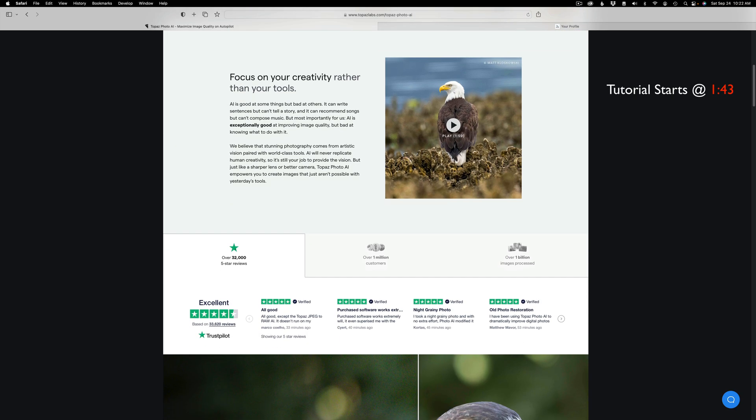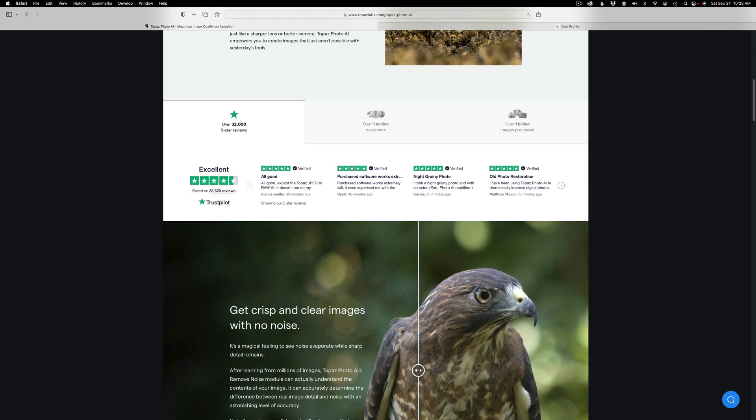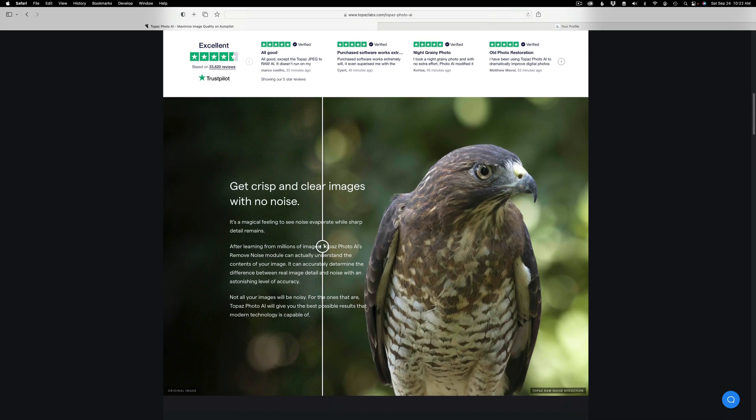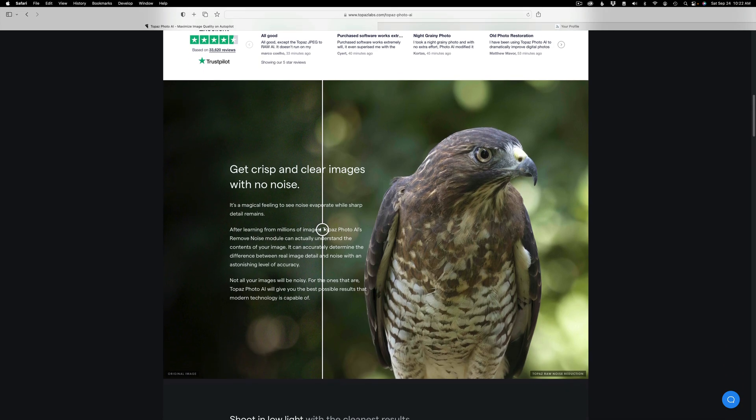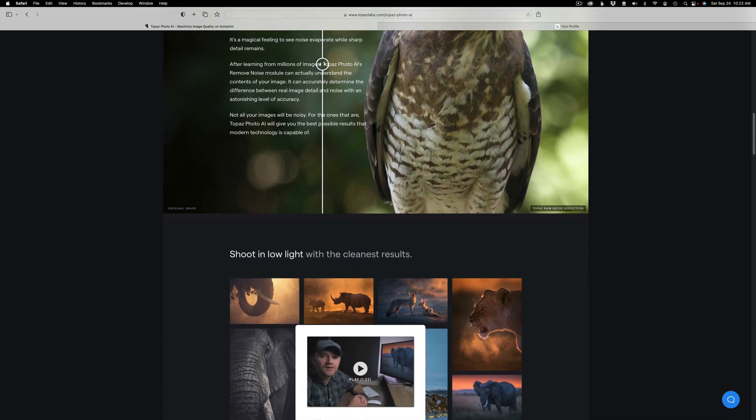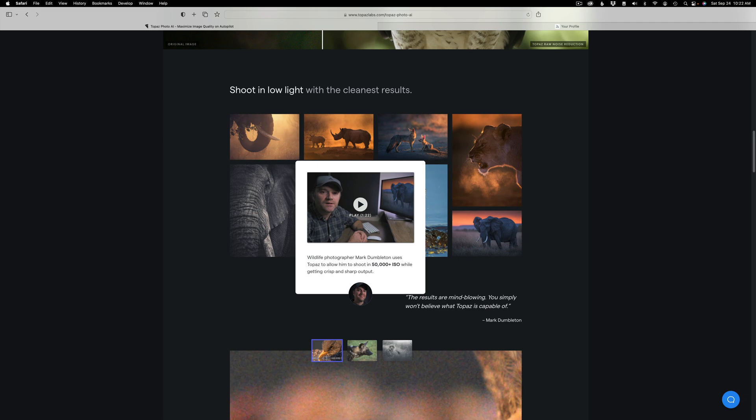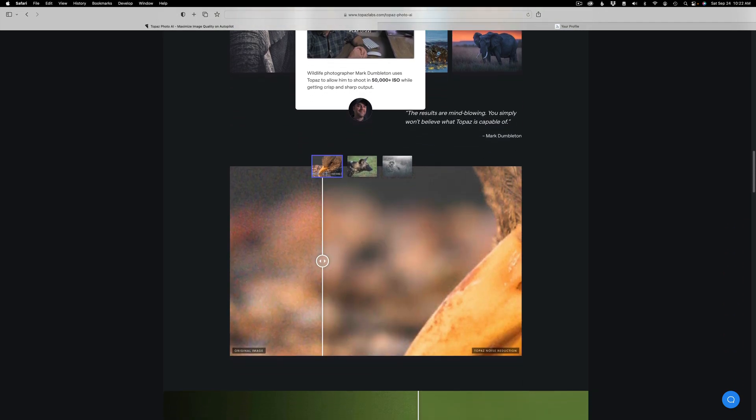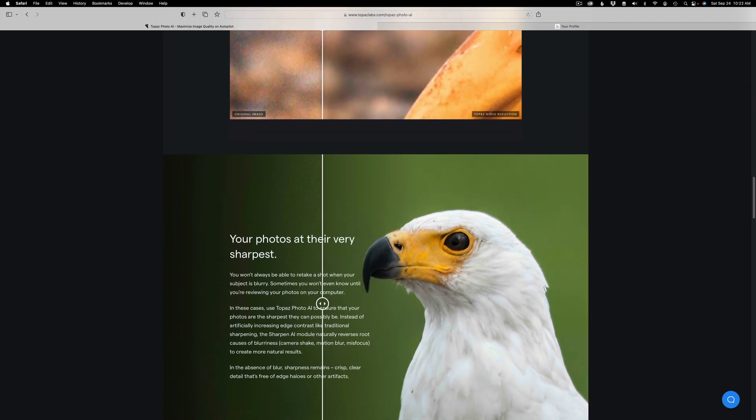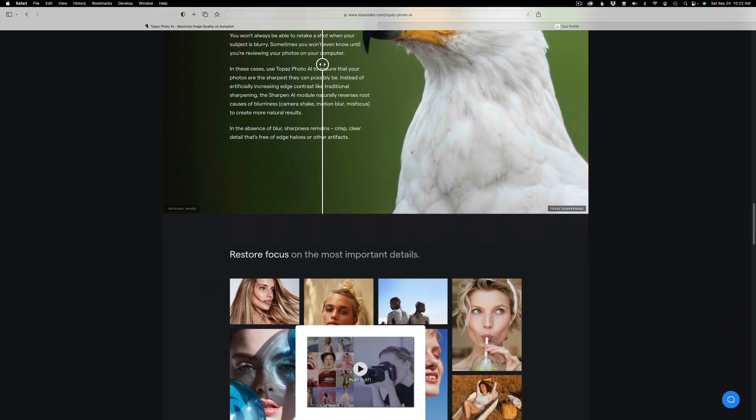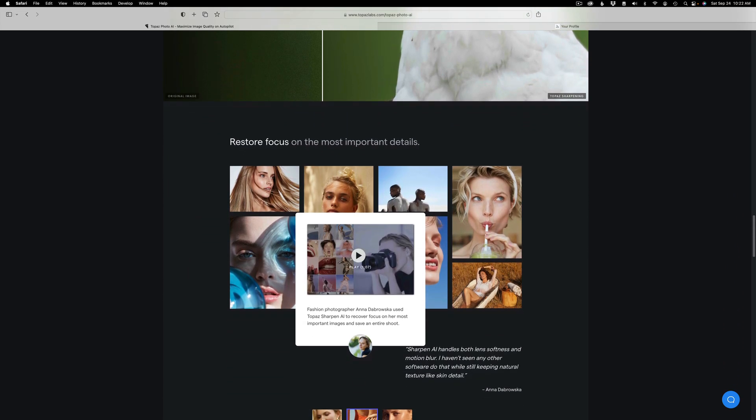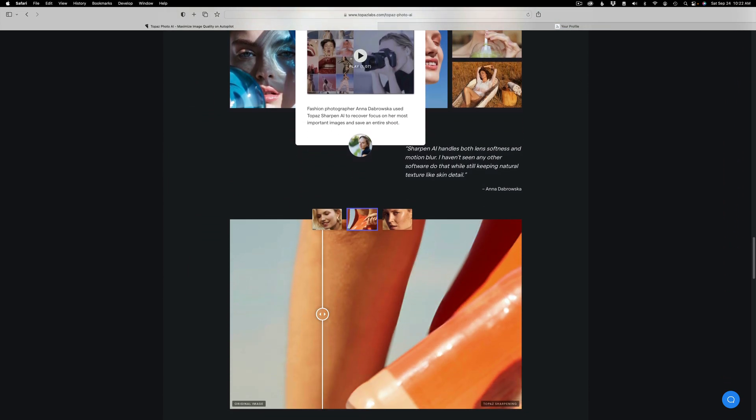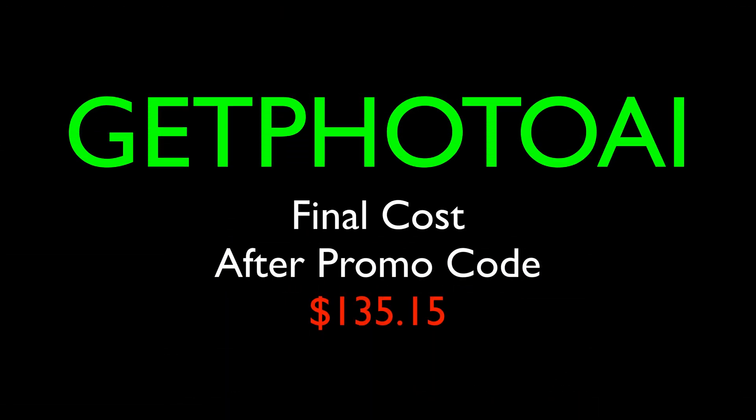Topaz Photo AI is a brand new product. It combines denoising, sharpening, and upsizing all in one great product. It's still in its early stages and will be developing. You can save right now with an introductory price. It's normally going to be $199.99, but you're going to save 40% off.